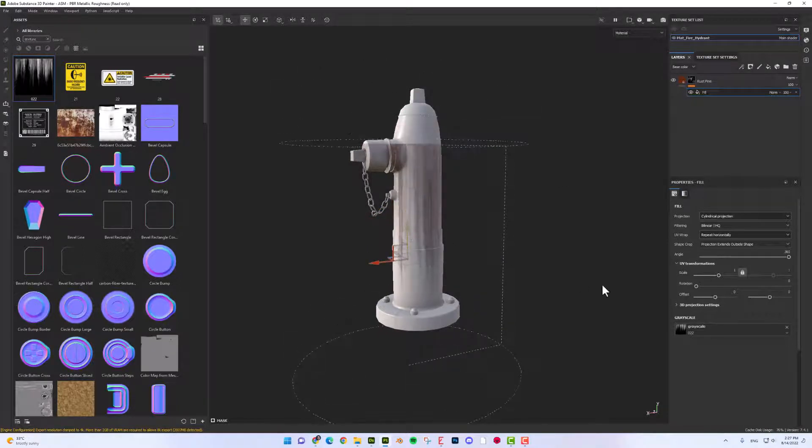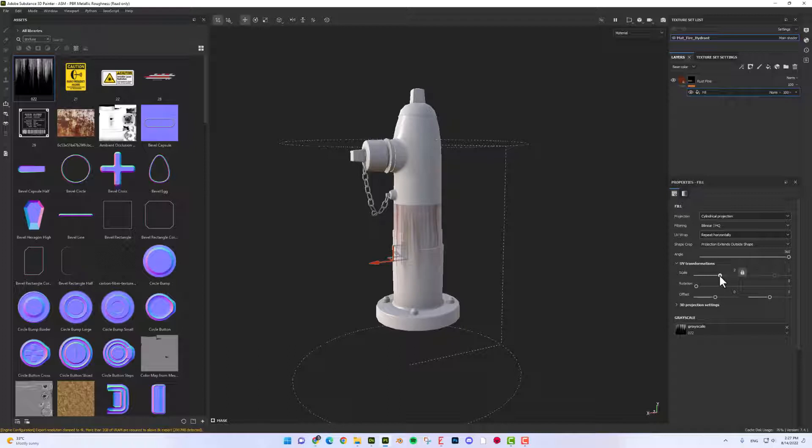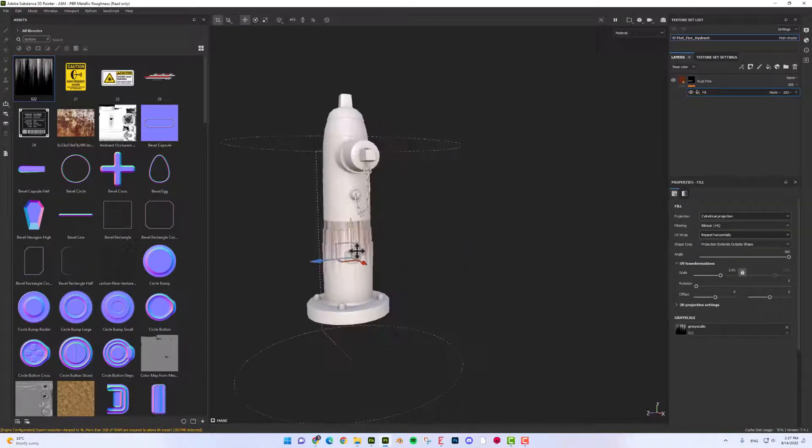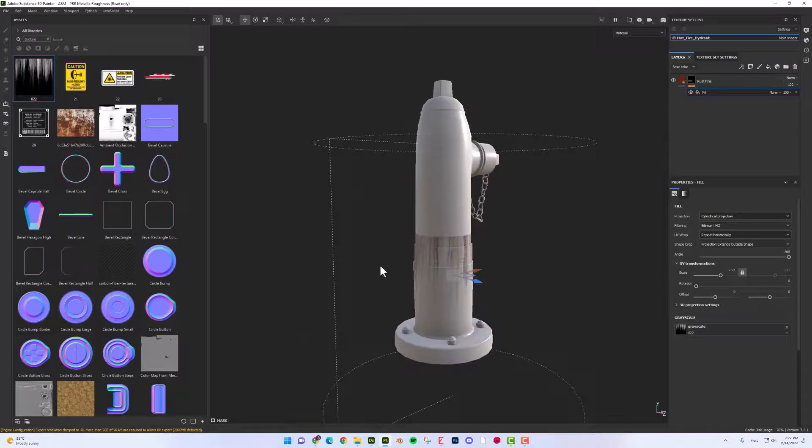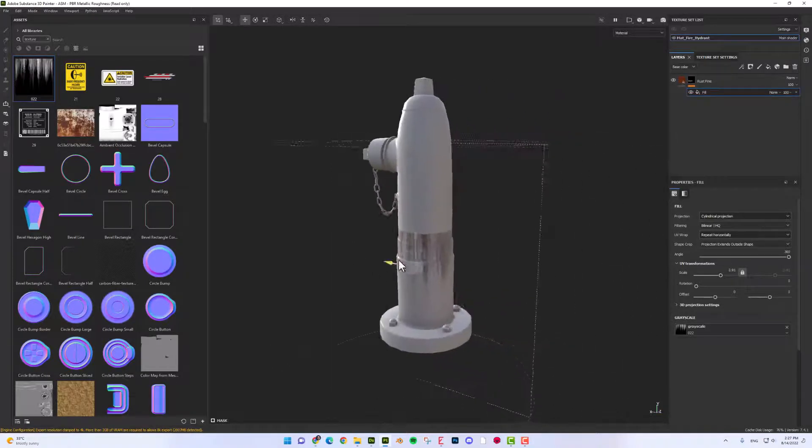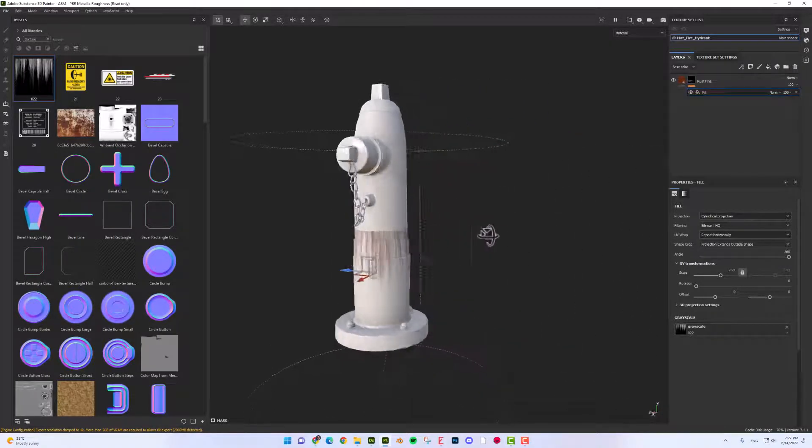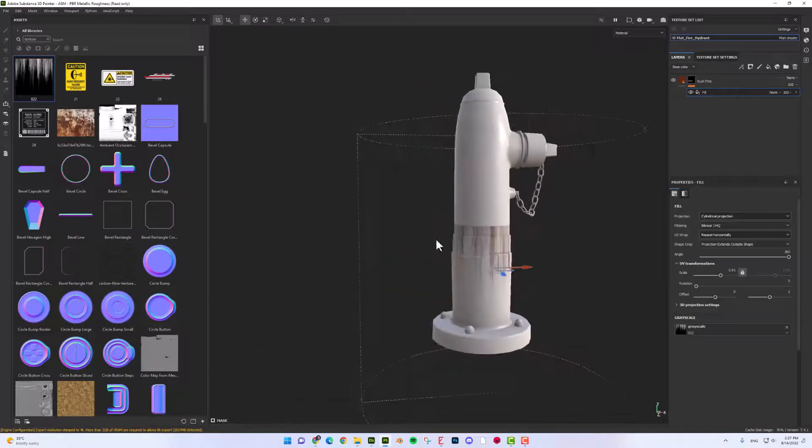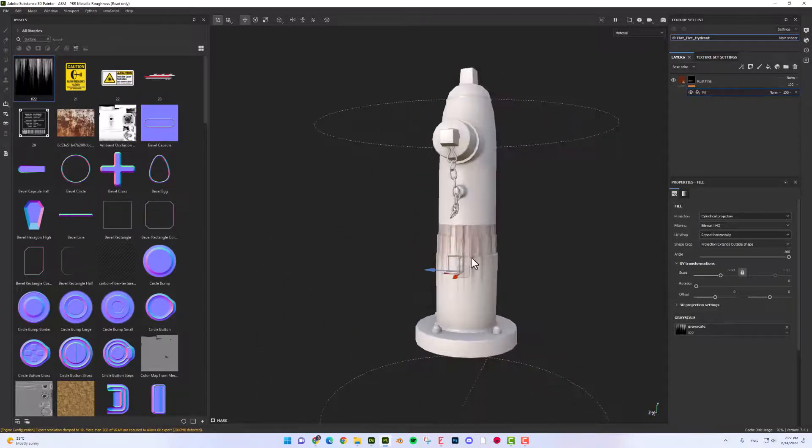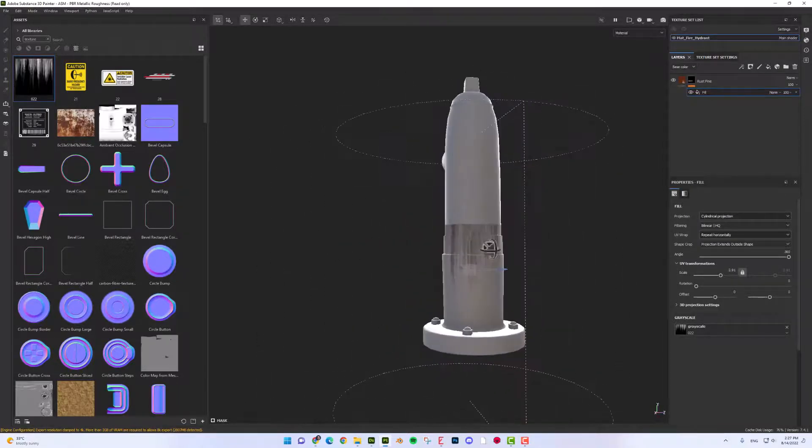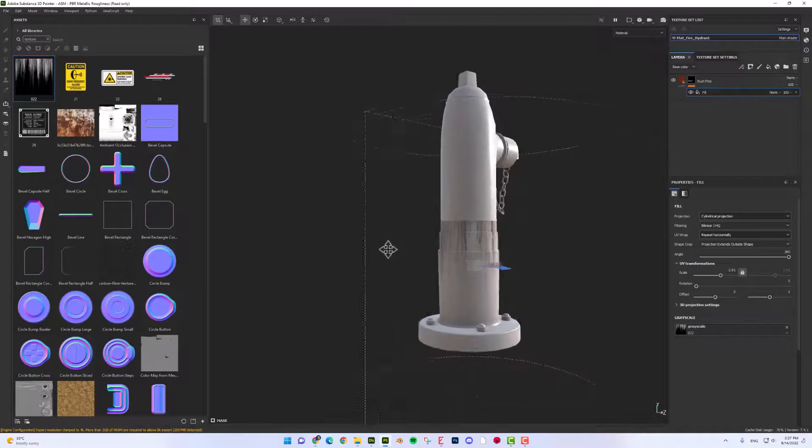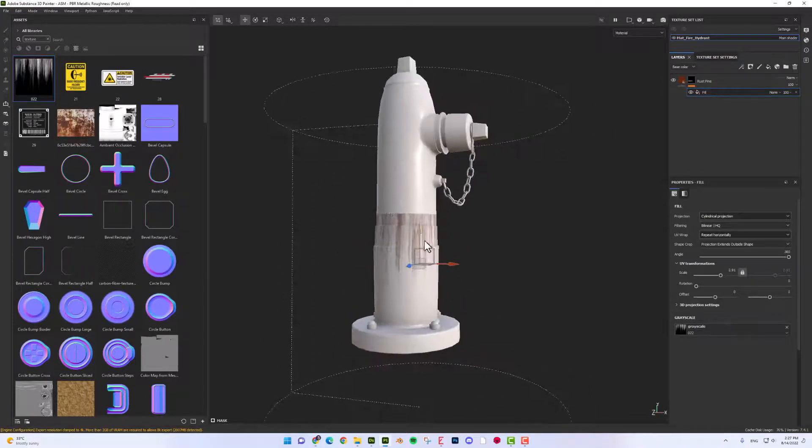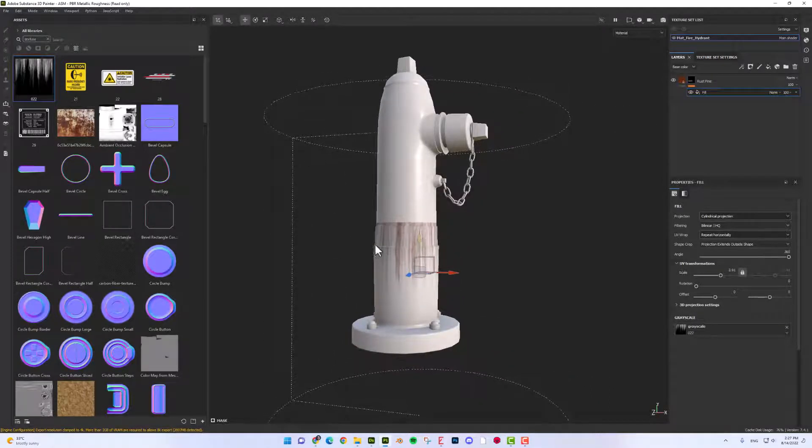I'm going to change the scale a little bit down. And as you can see, the textures are repeating in horizontal. And as it's seamless, you are not able to find the edges or seam.